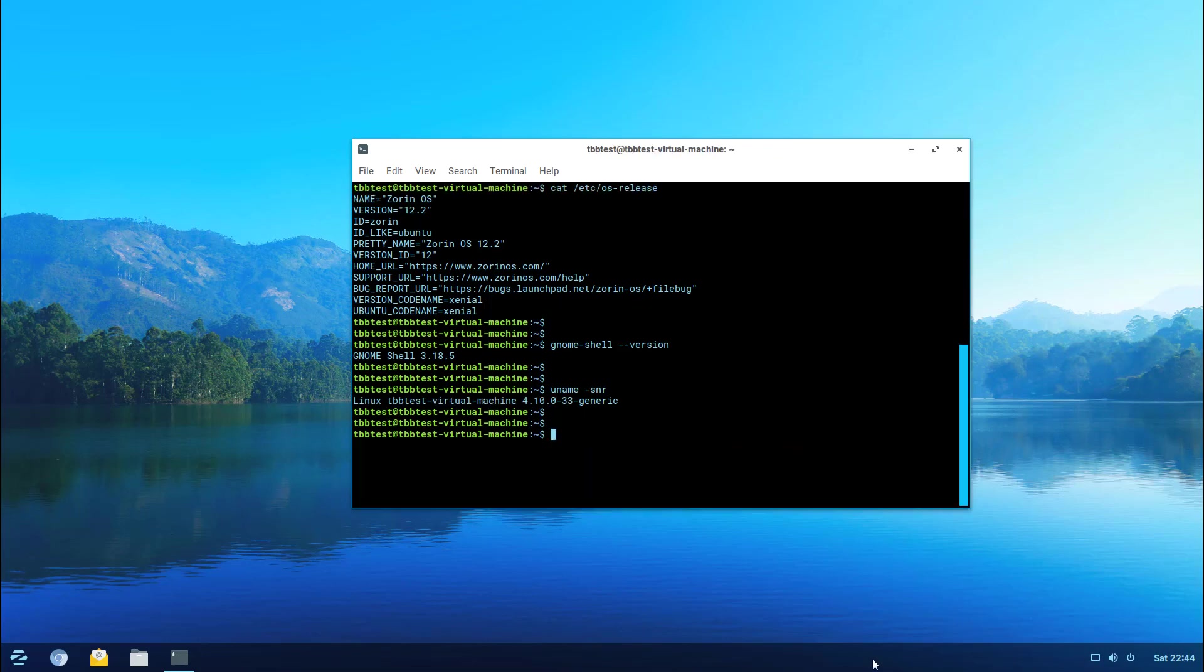Let's go ahead and jump into some of the default applications that you get with this version of the OS.